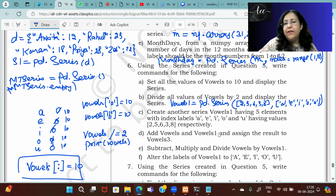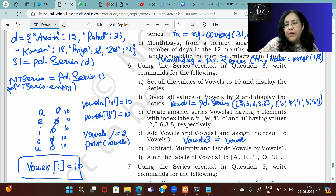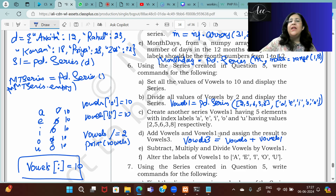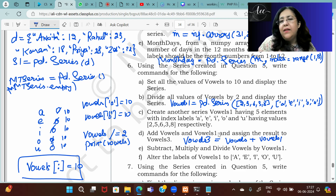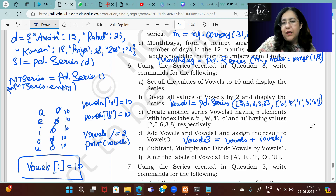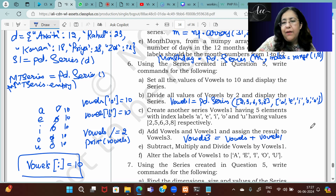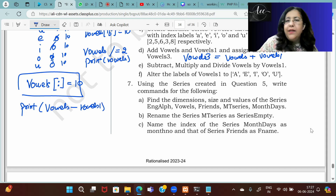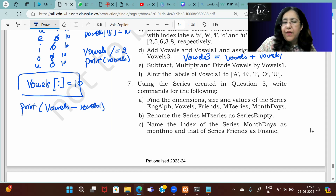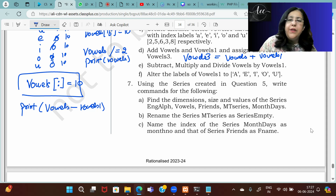Then subtract, multiply, and divide vowels by vowels1: print(vowels - vowels1), and similarly use * for multiply and / for divide. These operations work on corresponding values (element-wise). Then alter the labels of vowels to capital alphabets: vowels1.index = ['A','E','I','O','U'].